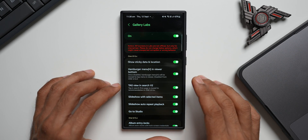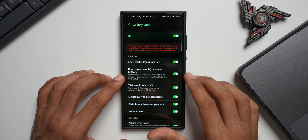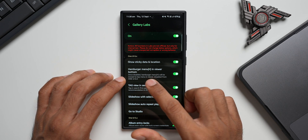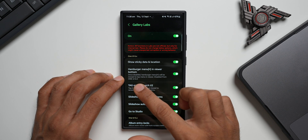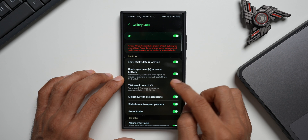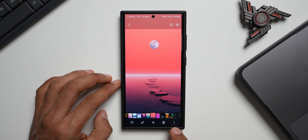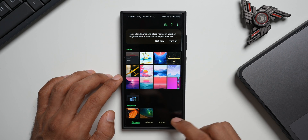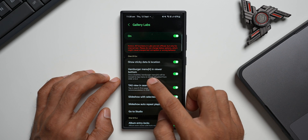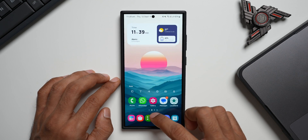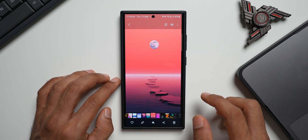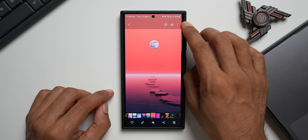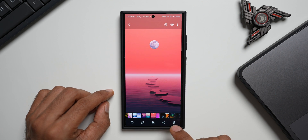Those are some of the options which have changed inside Gallery Labs — let me know in the comments if you already had these before the 6.1 upgrade. Another great option is 'Hamburger Menu in Viewer Bottom'. When enabled, the menu options appear at the bottom of the screen when viewing an image, making one-handed access much easier. If you disable it, the three-dot button moves back to the top right corner. Enabling this option puts it right at the bottom for easier access.